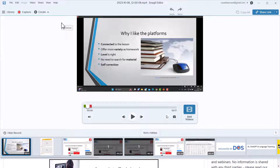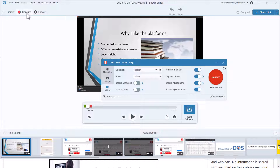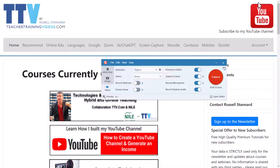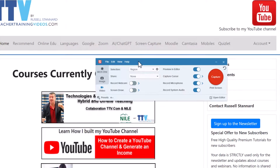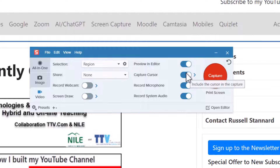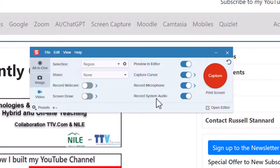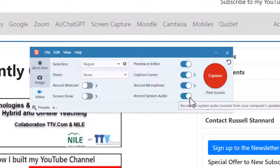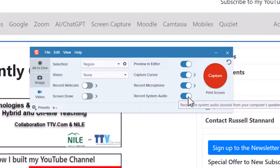Let's do another screen capture and this time look at some of the options. Click on the capture button — it opens up the capture window again. I'll minimize this and record myself talking over my website. First, we can capture the cursor — really useful. We can record from the microphone — obviously really useful. We can record system audio — that is, if the thing you're recording has audio on it, like a website with sounds or music playing, it will record the system audio as well as your voice.